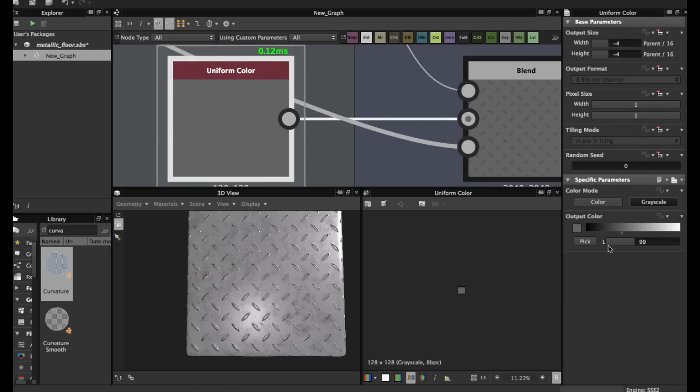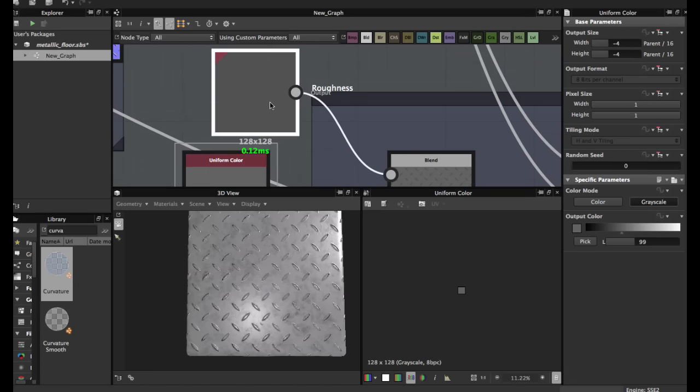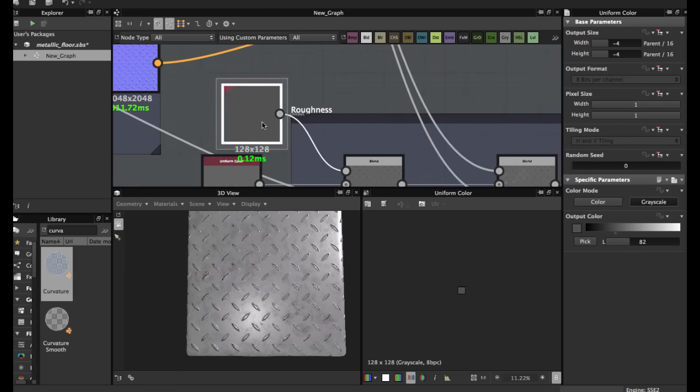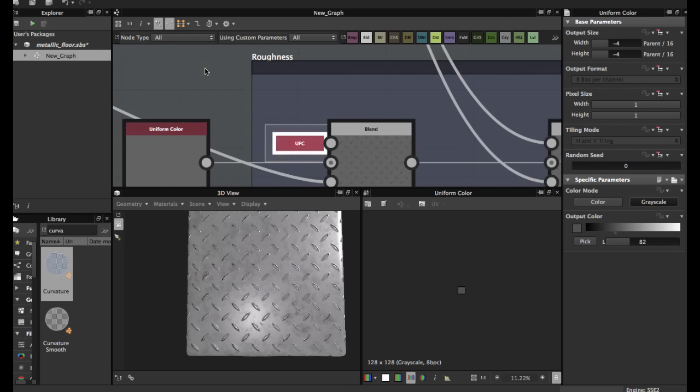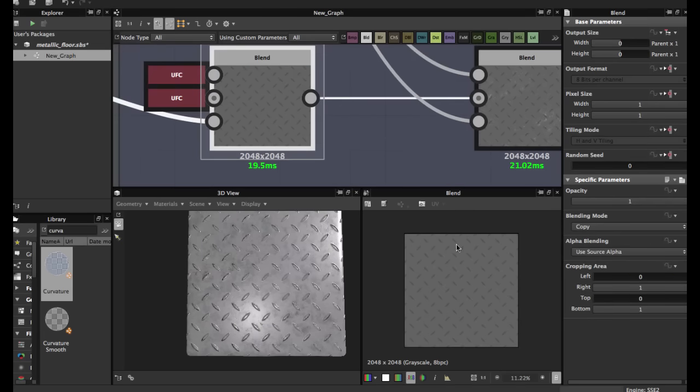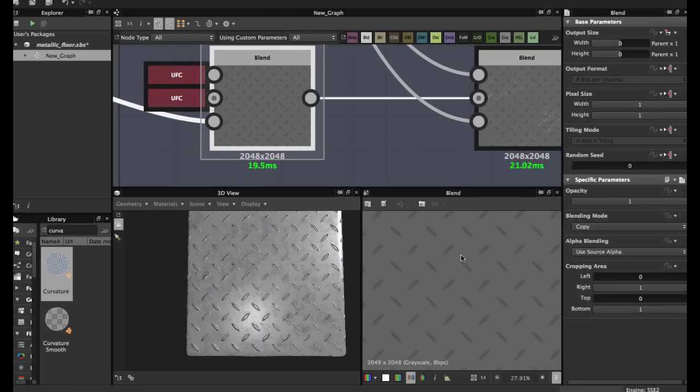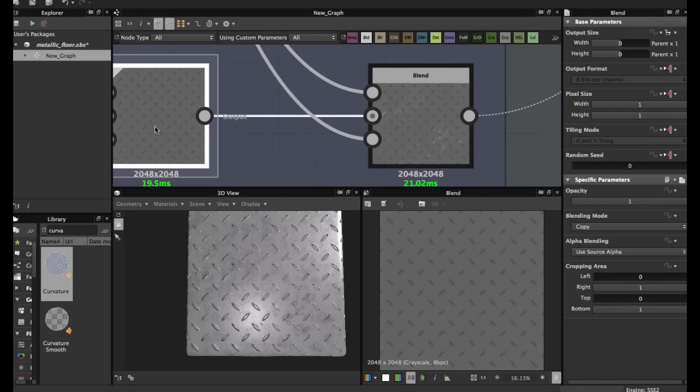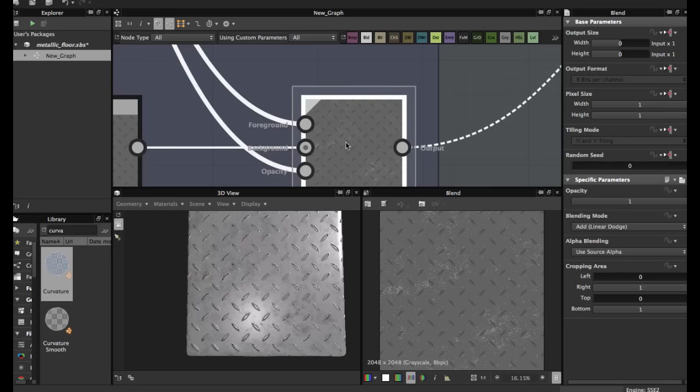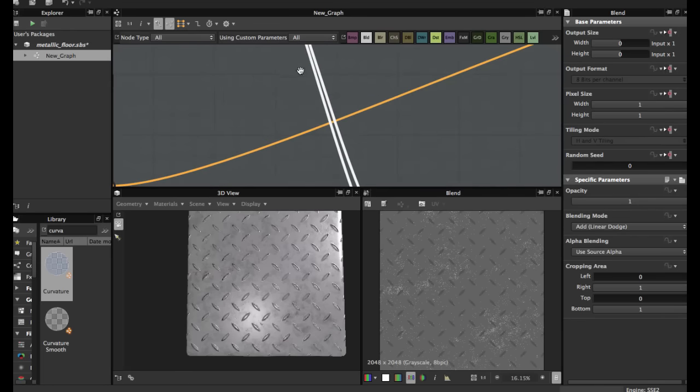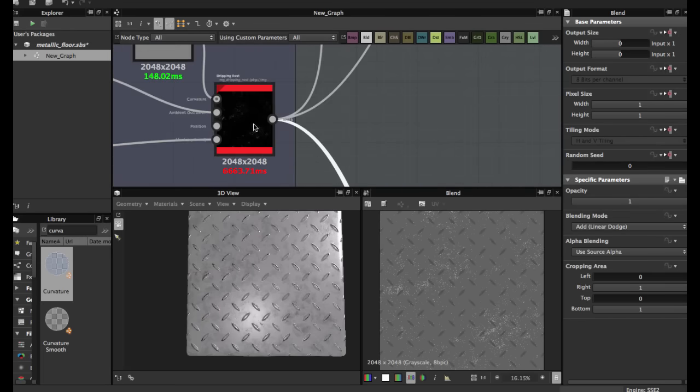Level 99 and another color node with value 82. These two blend in copy mode.